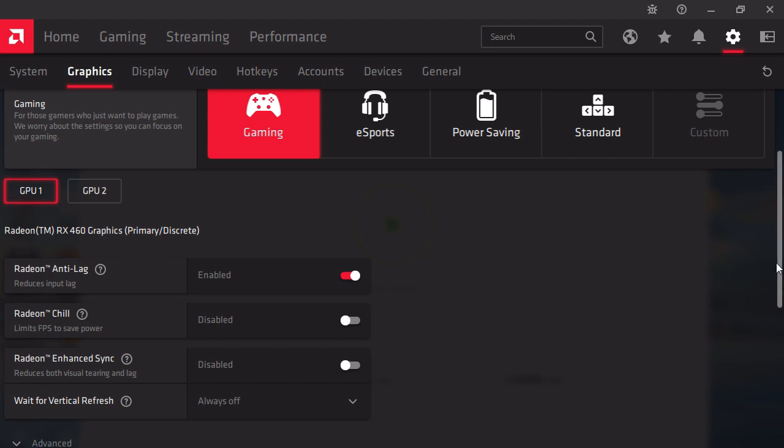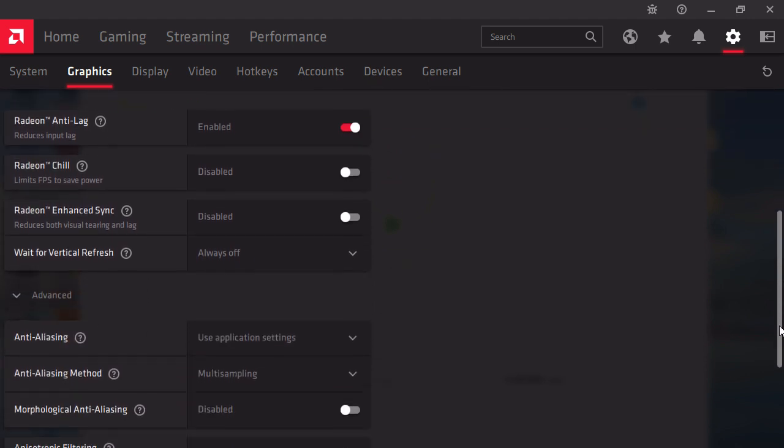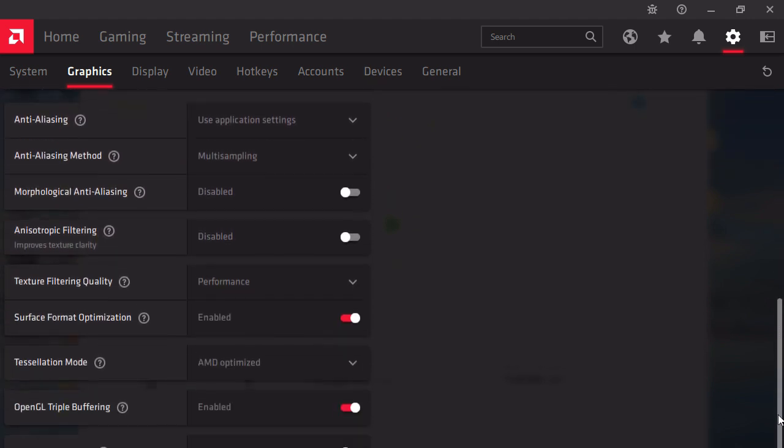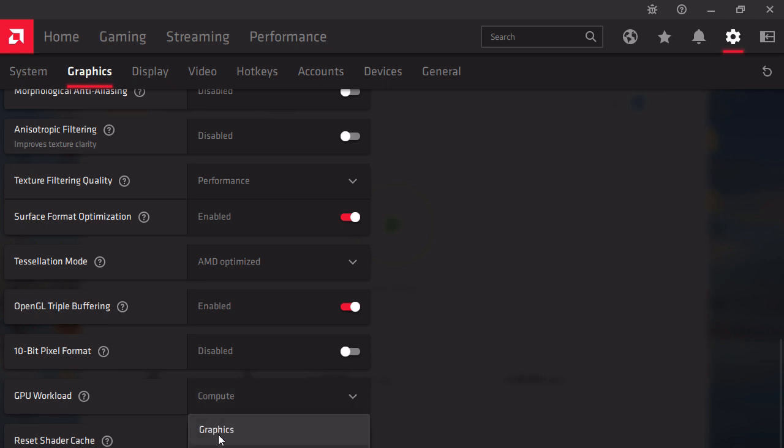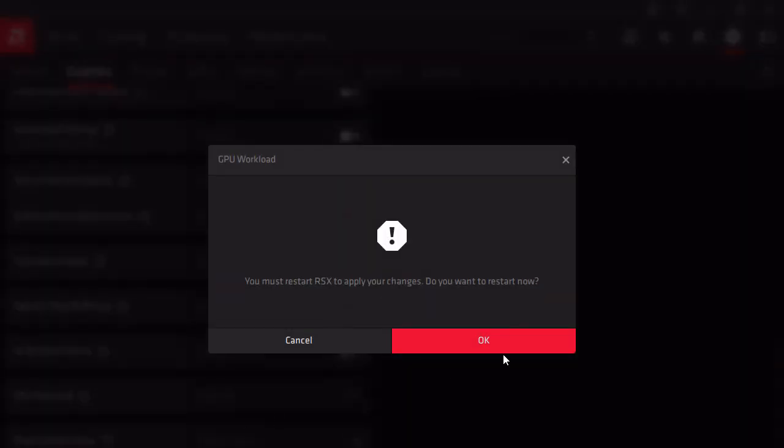Scroll down again until you see GPU Workload and change it to Compute. It's going to restart the graphics, just press OK.